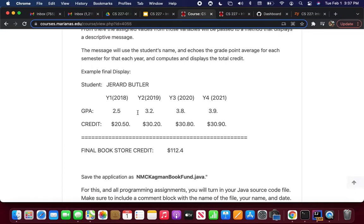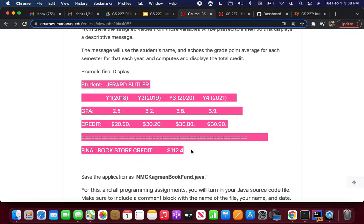If you think about the total amount for year one, say a student only earned $20.50. For year two, they had a 3.2, so they got $30.20. For year three, 3.8, so it's $30.80. For year four, a 3.9, so $30.90. Here's the catch: this example display doesn't take into account two semesters per school year, so year one would actually be $41, year two would be $60.20, and so forth. Then you'll give the final credit at the end.